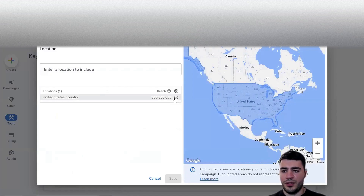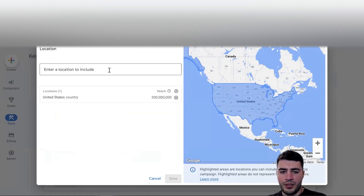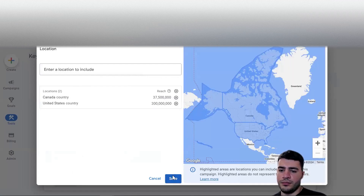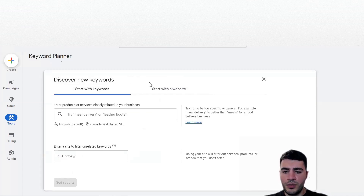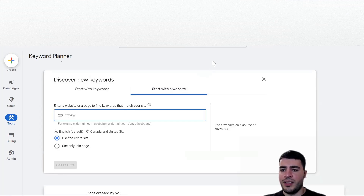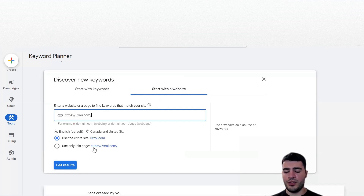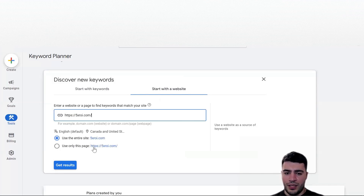A very important part is picking a specific country - whatever you're targeting, it may be the United States and Canada, Germany, or wherever. You pick it here - let's add Canada for example. There are two ways to go about it: you can start with keywords or start with a website. Let's say this is an automation agency - we copy the URL and add it here, and you can use your entire website or a specific page to get keywords.